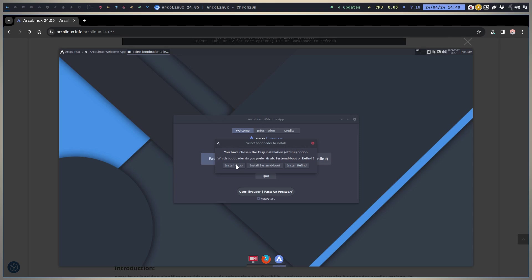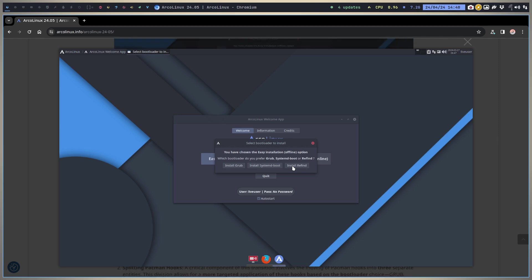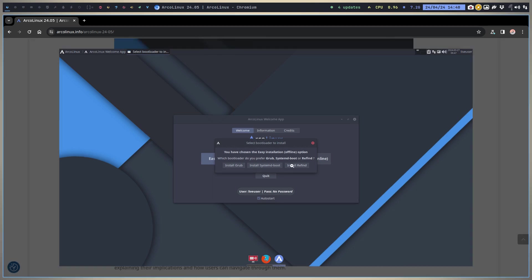If you're new - novice, newbie, or beginner, whatever you want to call it, all good words, no pejorative meaning at all in our community - then GRUB would be a good choice. It would be your best choice. So choose GRUB, systemd-boot, or rEFInd and off you go, install whatever you want to install.